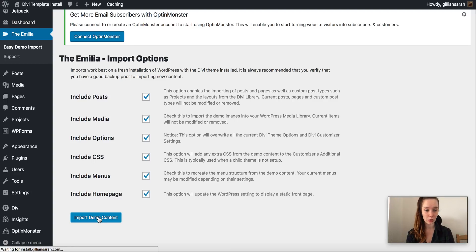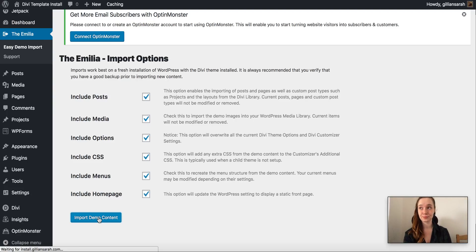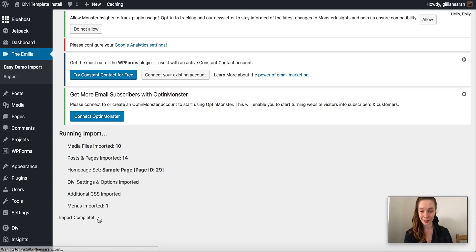Everything that's on it, all your pictures, all your layouts, just everything. So it will look exactly like the demo one. And again these things take a minute or two to work.